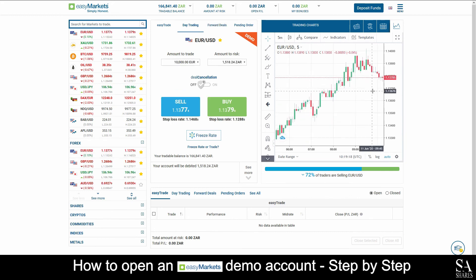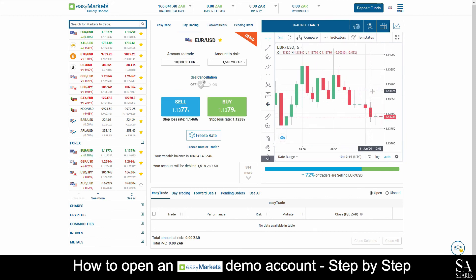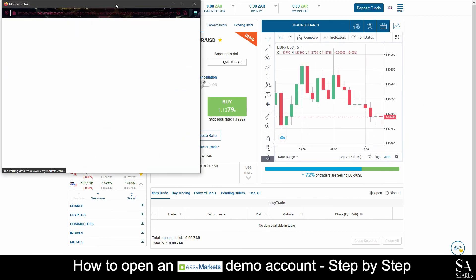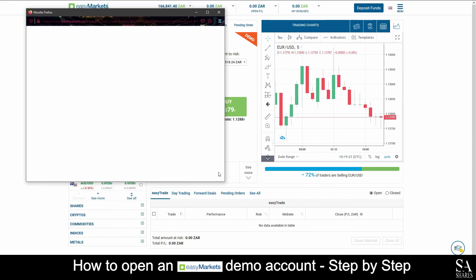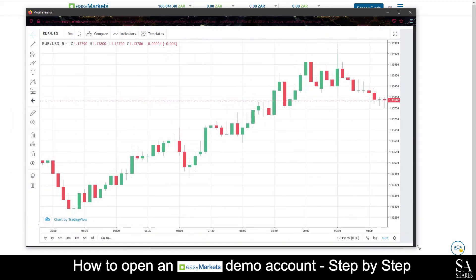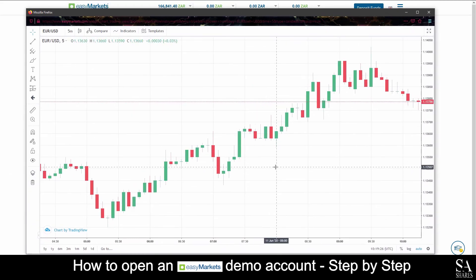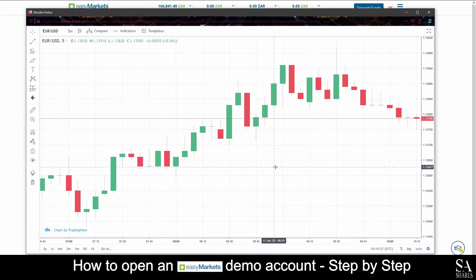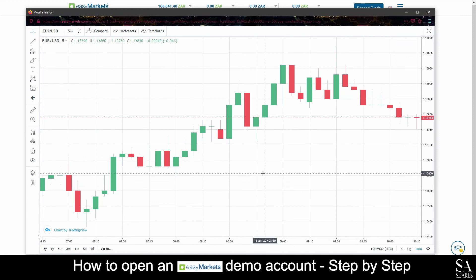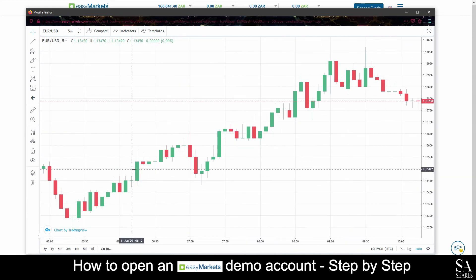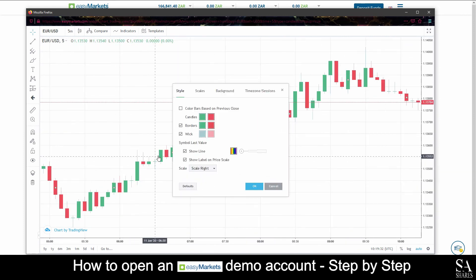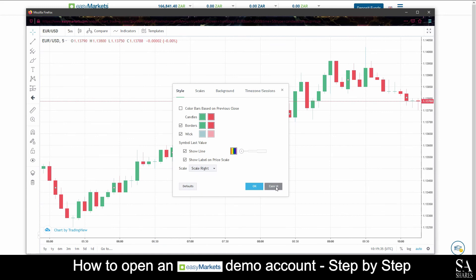And that's how to open a demo trading account on Easy Markets. Subscribe to our channel for more helpful guides and tips. Leave us a comment — are you a beginner, intermediate or professional trader? And tell us which Forex platform you are currently using to trade on. To open an account now, click the link in the description. Good luck.